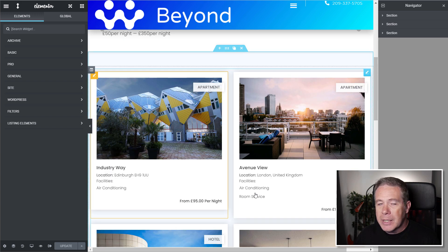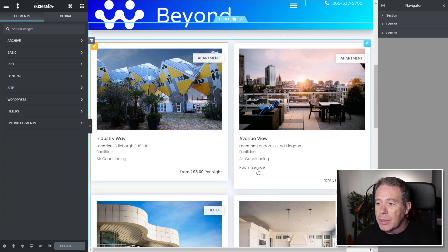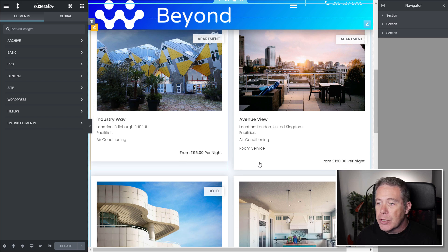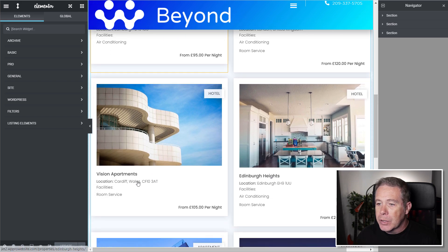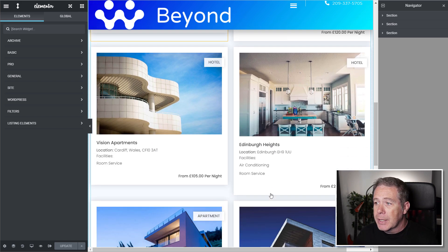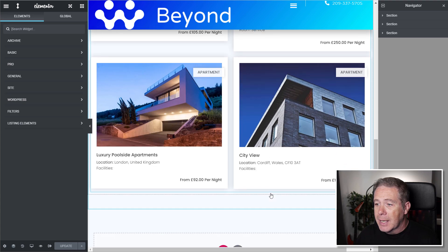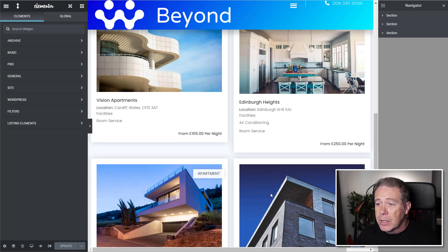And now we've got lists of all the different items specific to each of the different properties. So you can see it's updated in real time. So it's quite nice to see exactly how this all works.